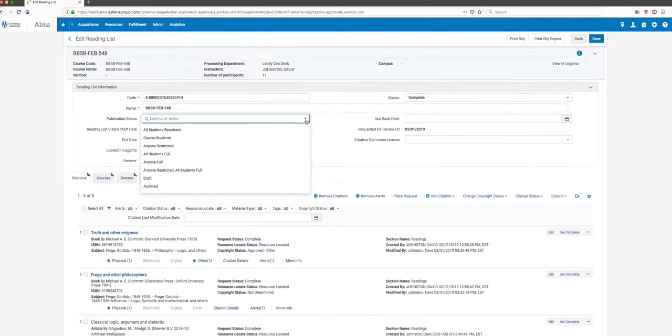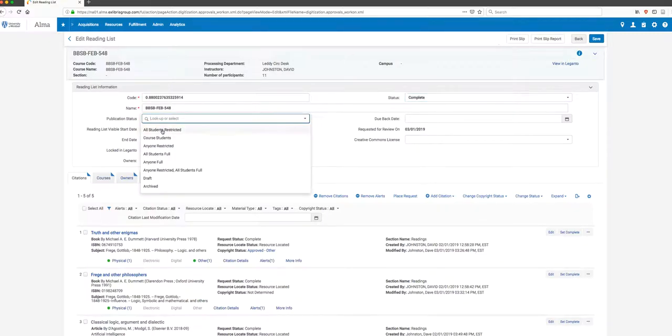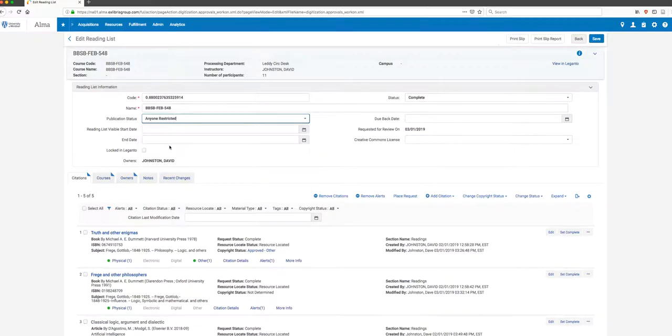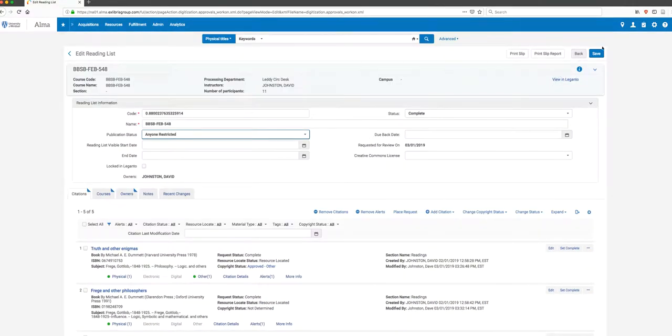The faculty member can publish it on their end. But it's always useful if we're finished with it. And it's been sent to us to set this to anyone restricted. And that means it's going to be published for anyone. But any digitized items or anything that's copyrighted will be restricted. And so that people can't access it who are not legitimately in the course or someone who should be able to access it. So I'm going to save all this work I've done. Always remember to save.